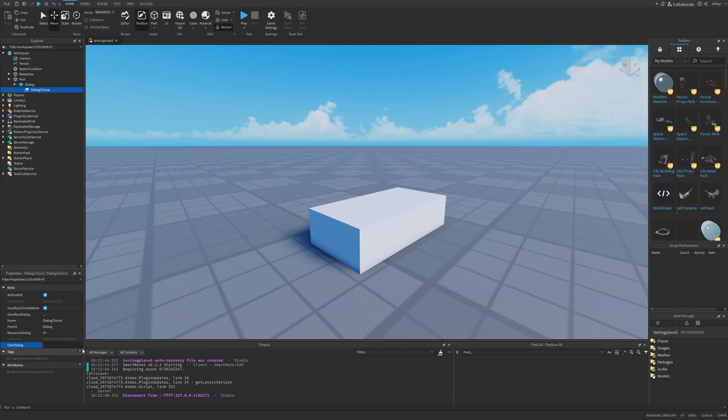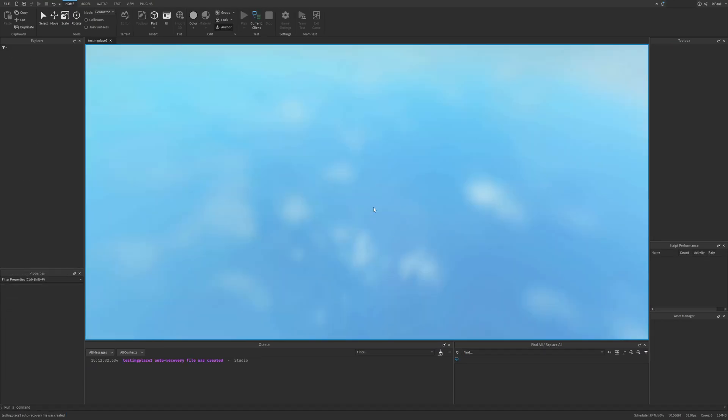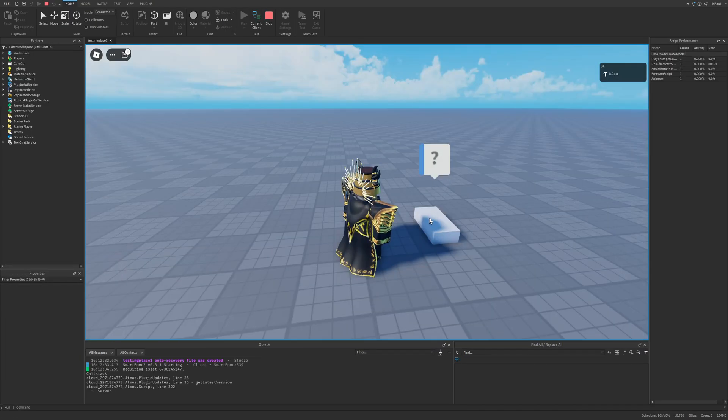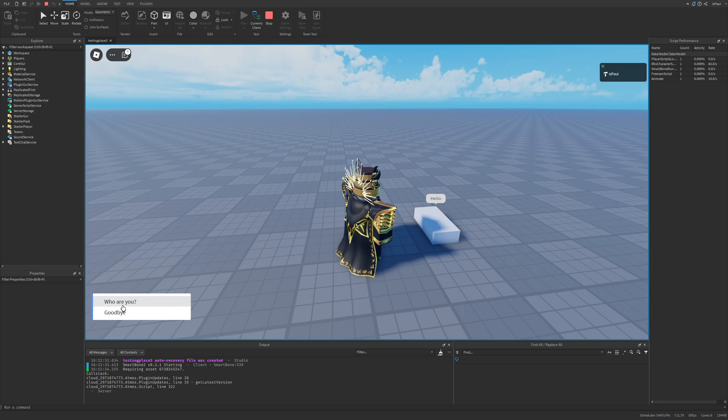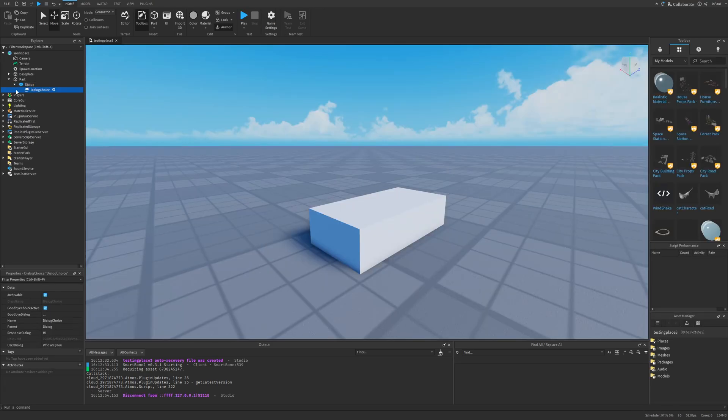For example the user dialogue could be something like who are you. Now if I do a playtest and again just talk to the part, I'm going to have a who are you option right here that if I press, it's going to print out the response. And like I said, I don't really see this being used anymore.